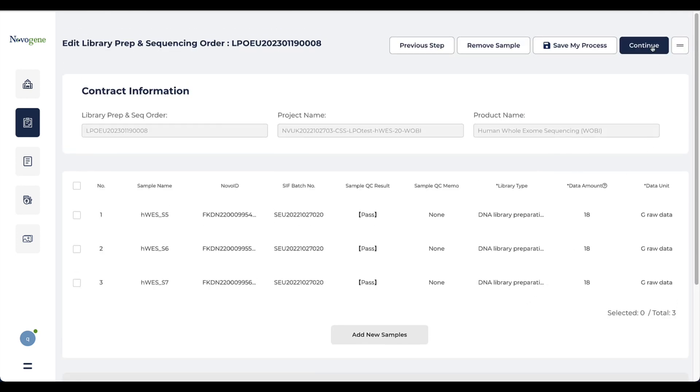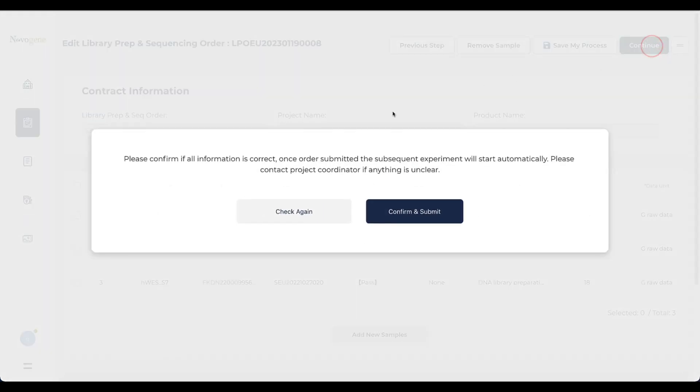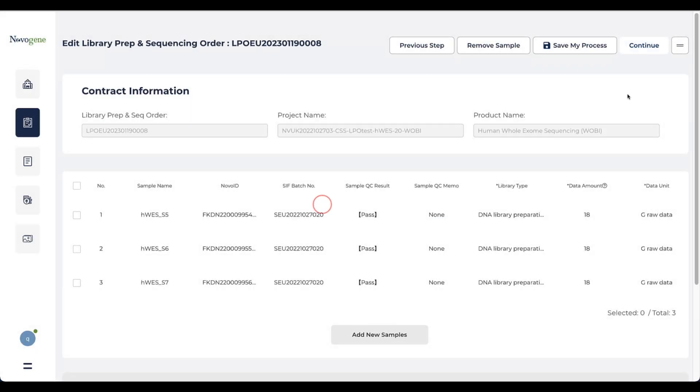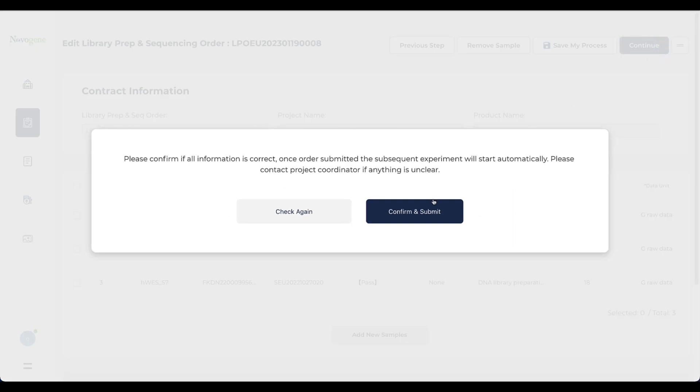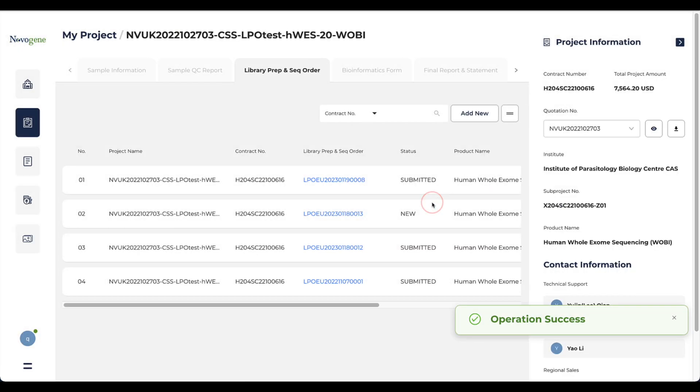After filling the information above, we suggest checking again whether all information is correct. If everything is okay, please click continue to submit the order to the lab.